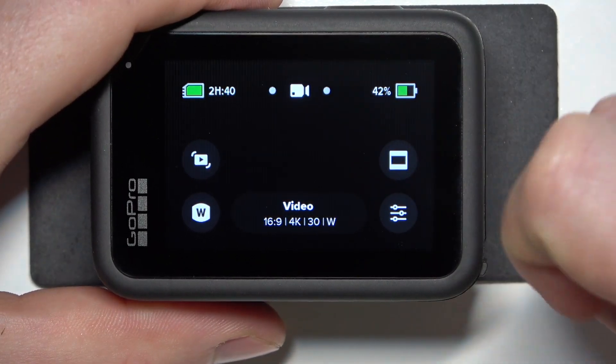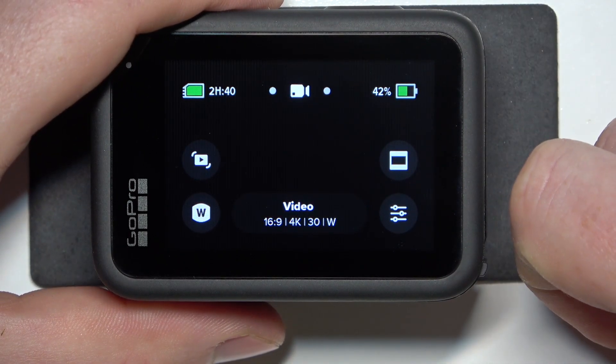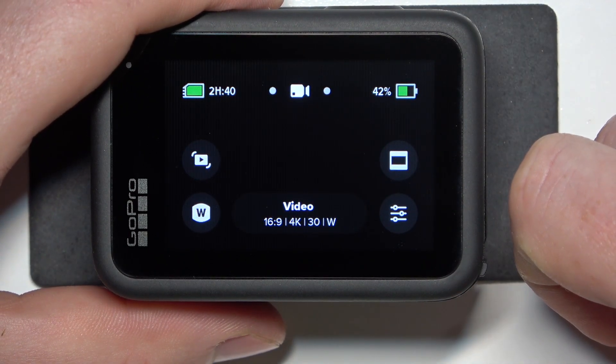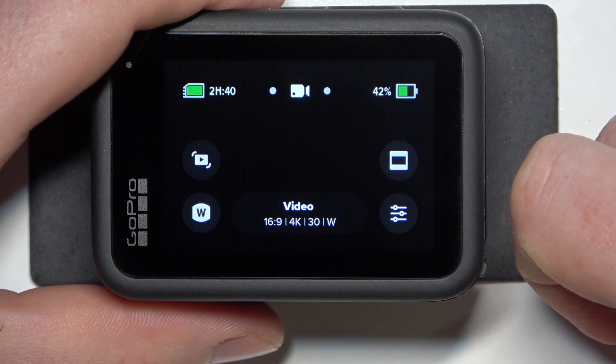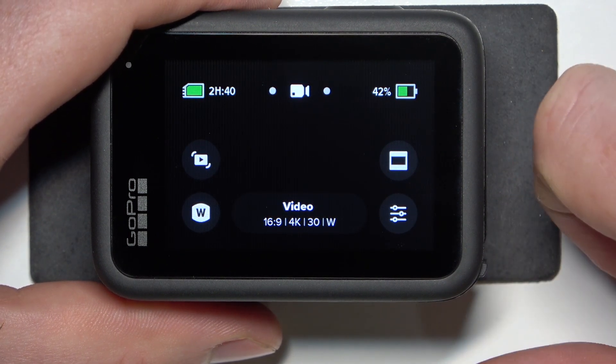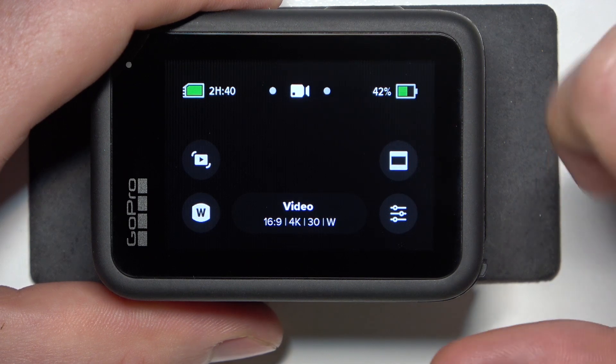Hello, here in this video I want to show you how to change the default preset on GoPro Hero 13.